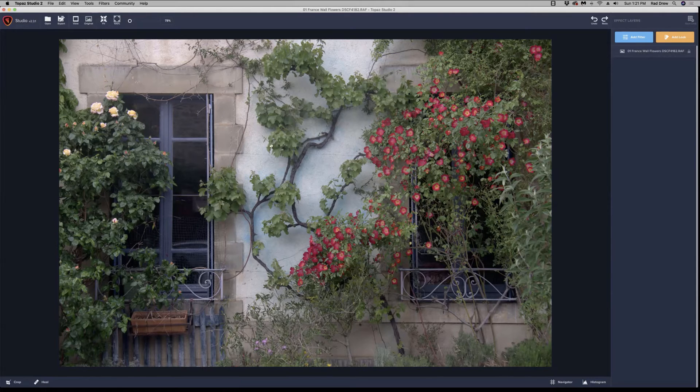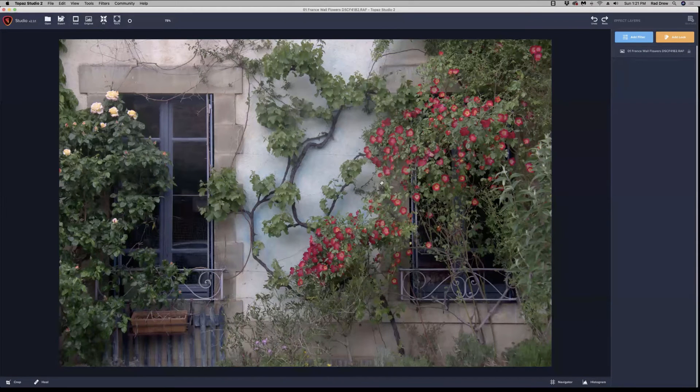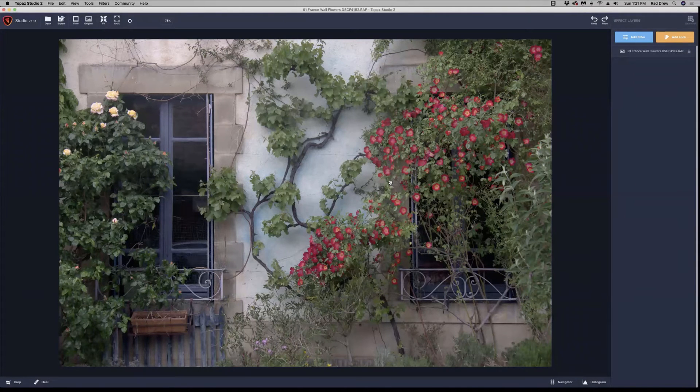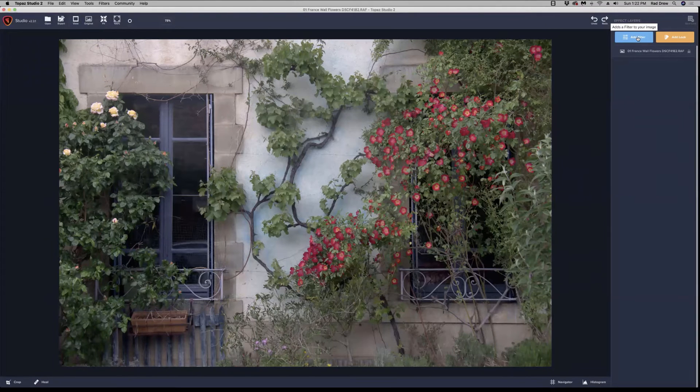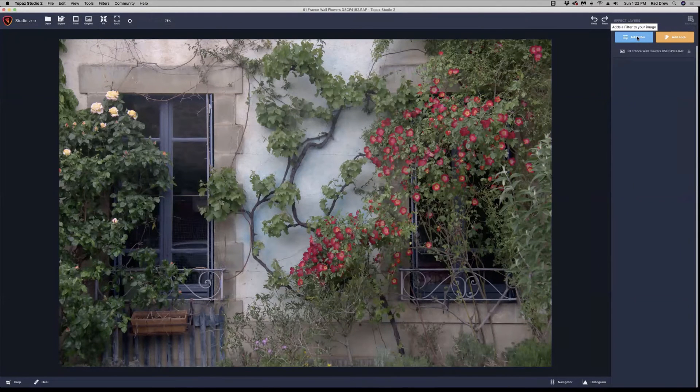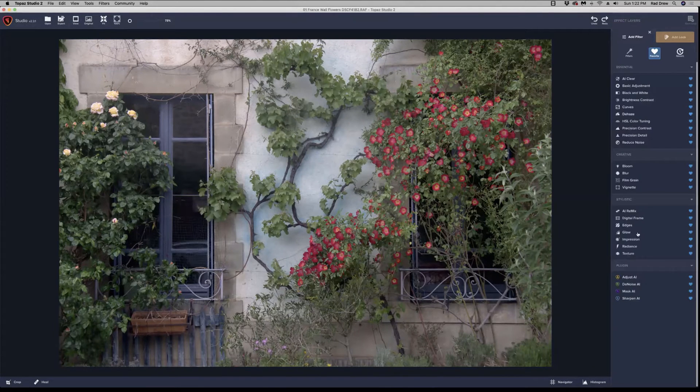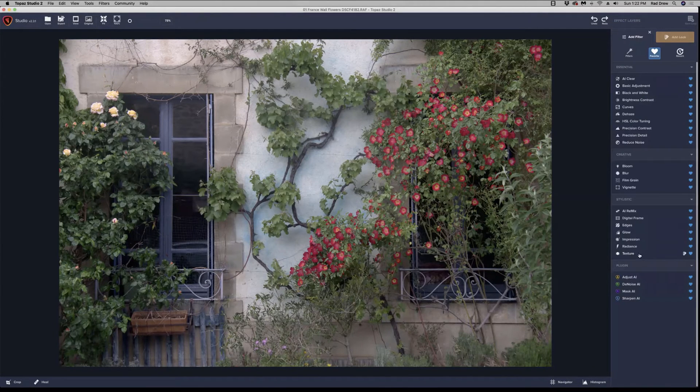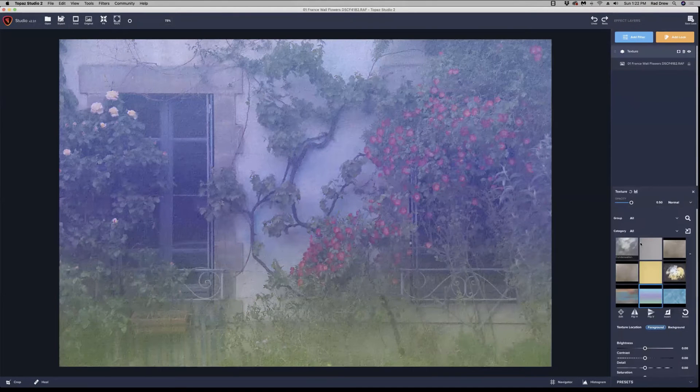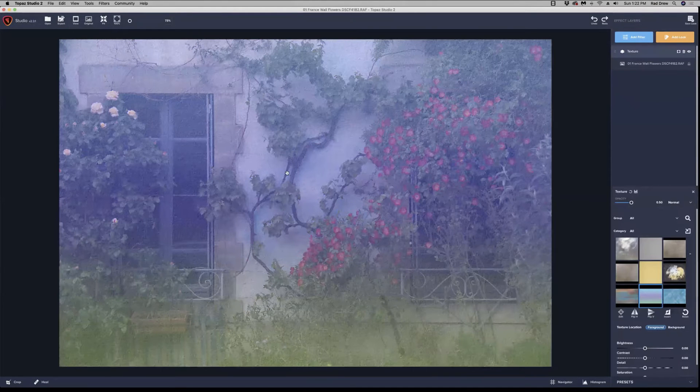So first of all, you have to have an image in the Topaz Studio interface. And we're going to come up to add filter over here in the right panel. And I'm going to click on that and add a texture adjustment right here.